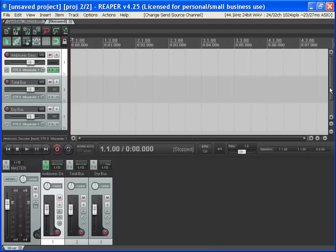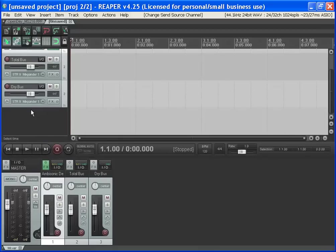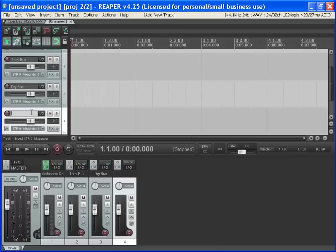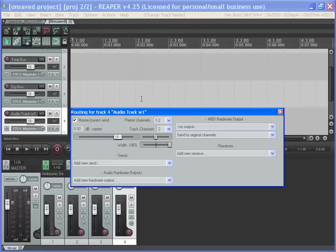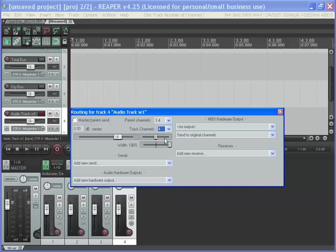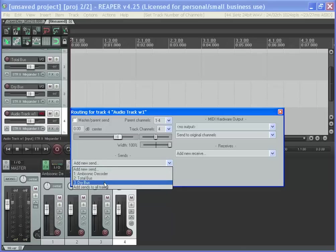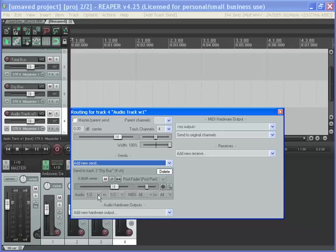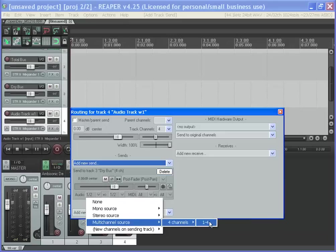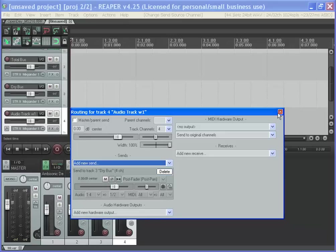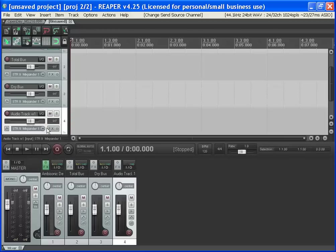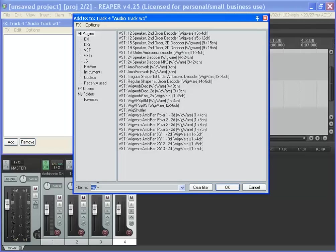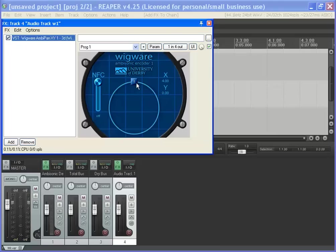Now I want an audio track. I'll call it audio track one. It's going to be four channels. Turn off master parent send, make it four channels. We're going to send that to our Dry bus. Make it all four channels. So now we need to put some audio on. We need to add a panner. So that's in effects. Starts with wig and I'll use XY panner with the one in because that's first order. So one in, four channels out. And now we can just drag that round and move it to wherever we want.